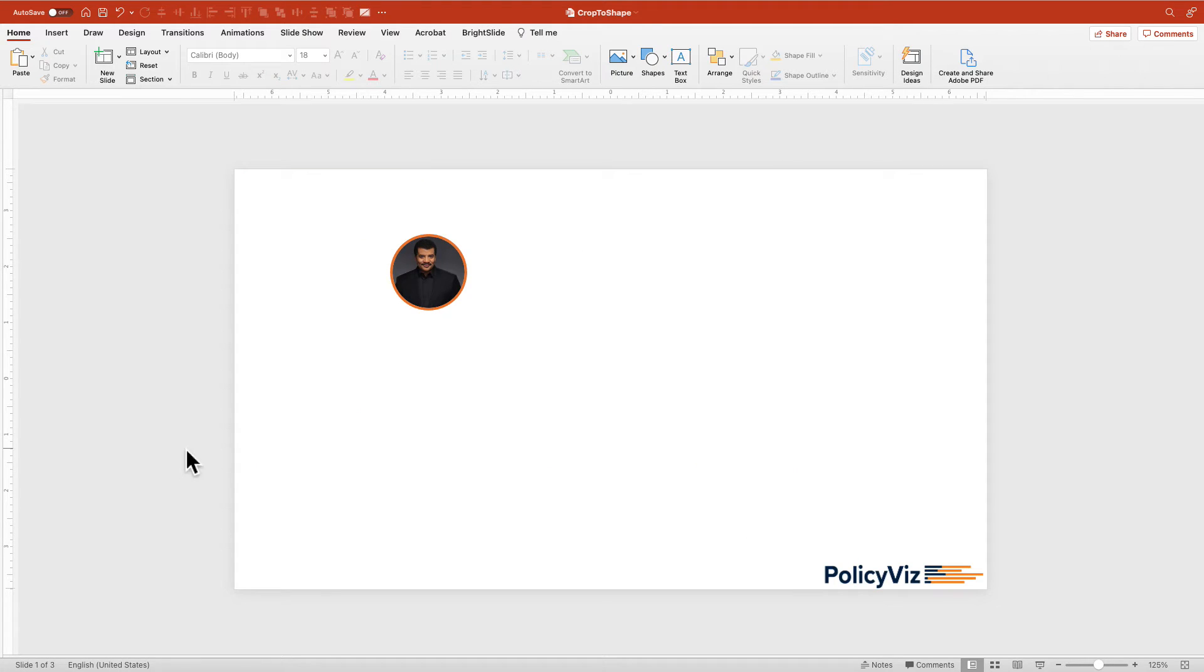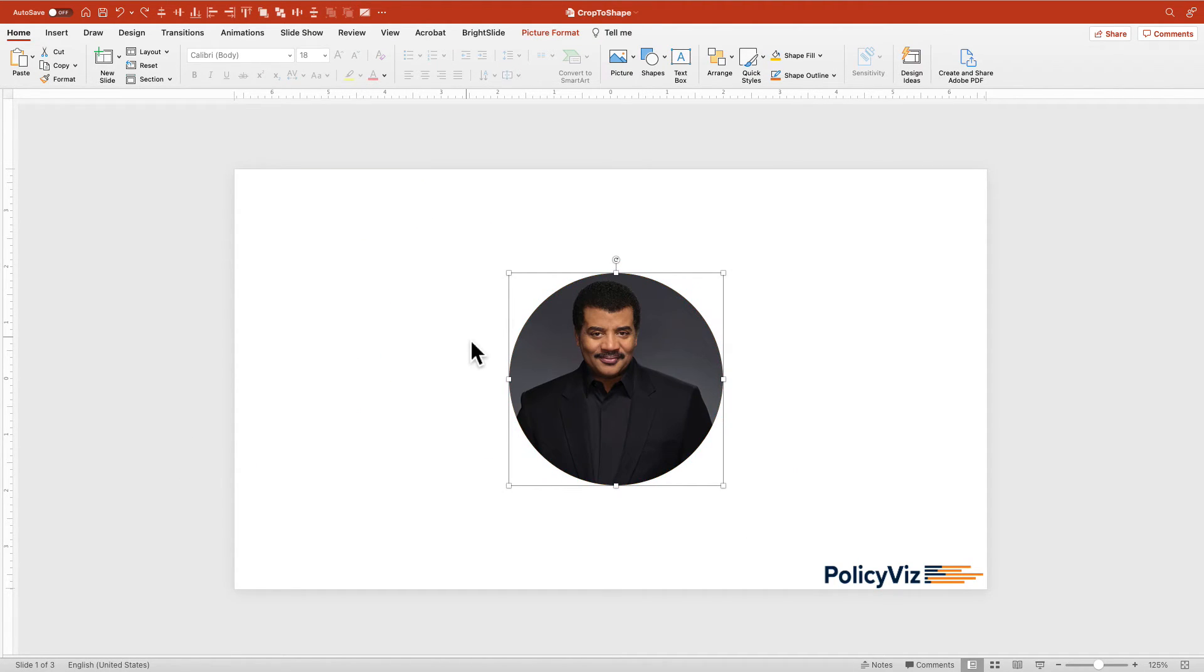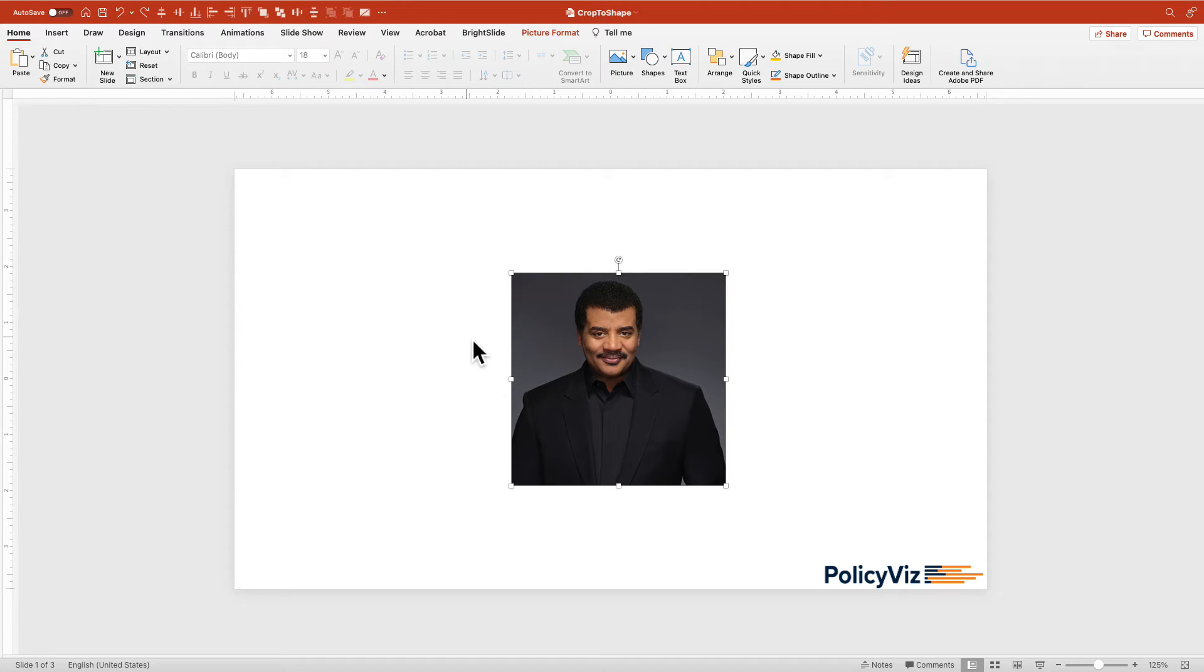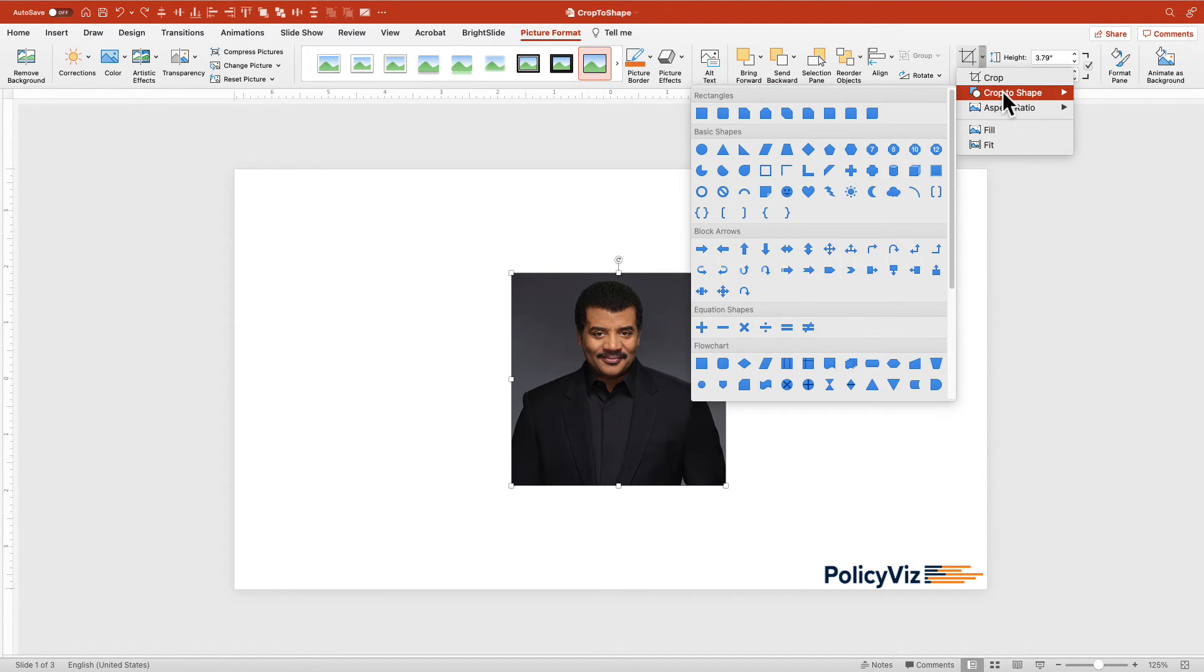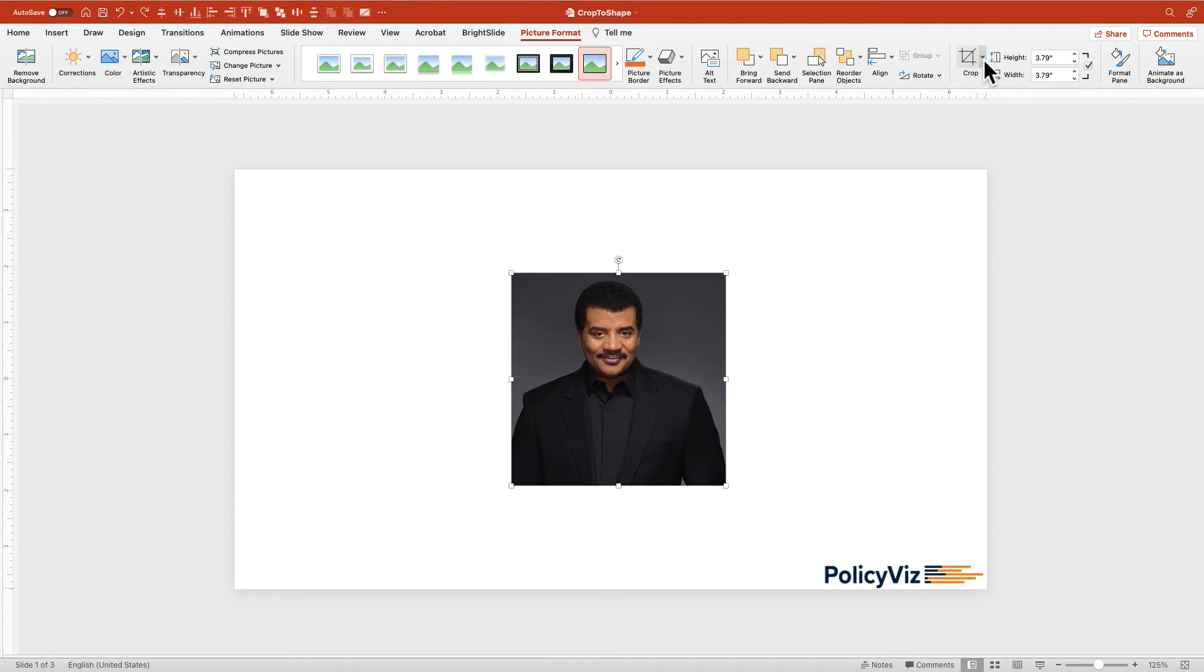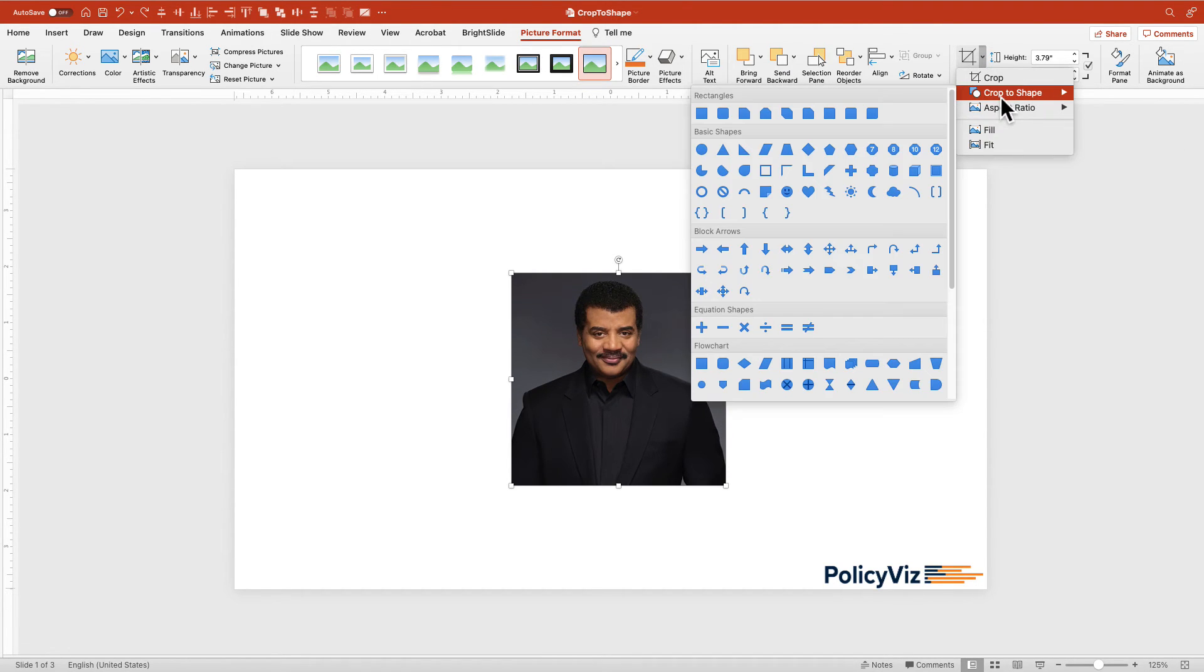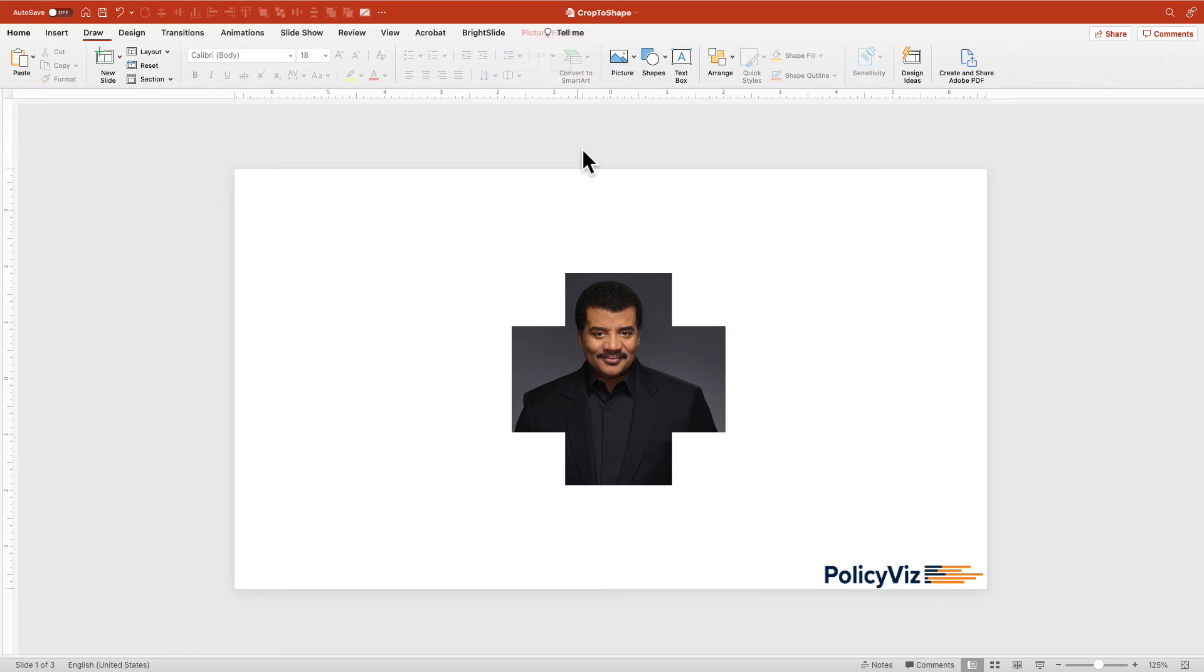I'll go back real quick. If I want to undo everything I just did and you're really feeling fun, you can crop this to any of these shapes. You want to put Neil deGrasse Tyson in a heart? Go for it. You want to put him in a plus sign? I don't know why you'd do that, but you can. So lots of fun stuff you can do here.